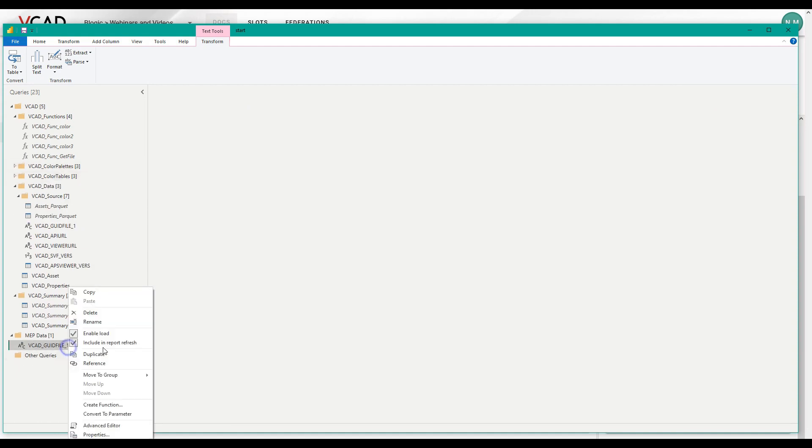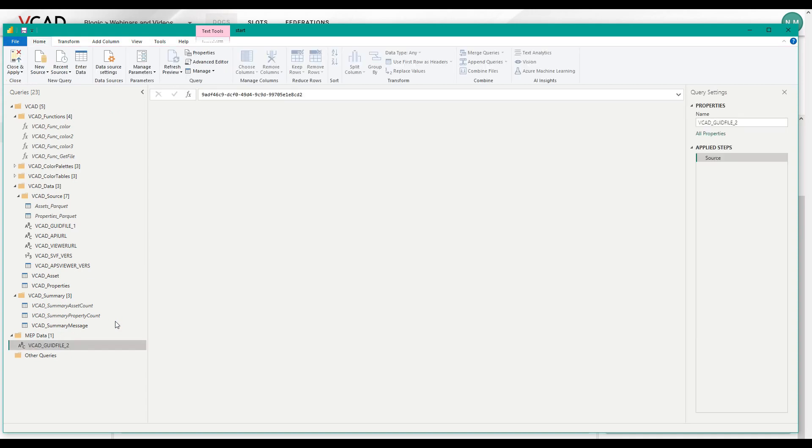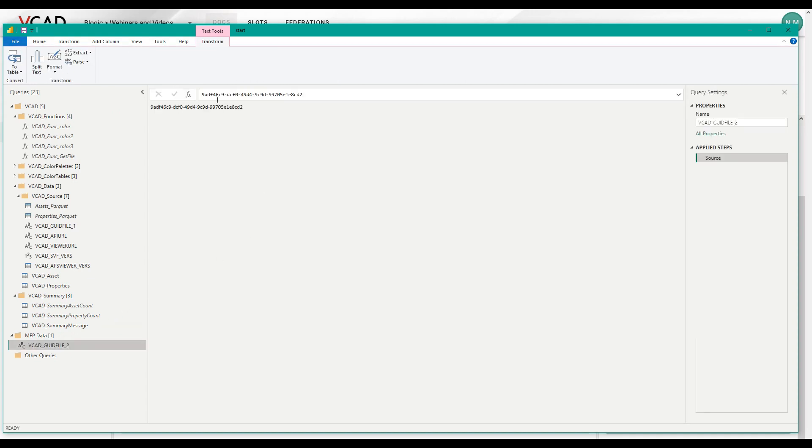Let's also make a little room. Okay. So now I can rename this. And I'm going to rename it to VCAT GUID file two. Now, of course, right now, it's still referencing that first architectural model. All I need to do is come here, replace the value, and there we go.